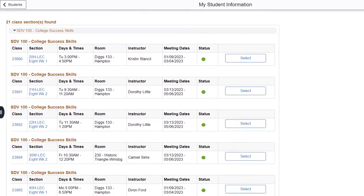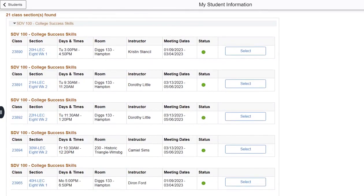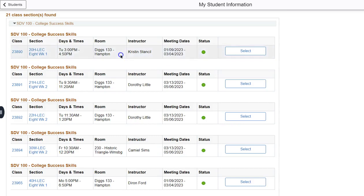As you can see for this particular course there are 21 class sections found. When registering for classes be sure to check your meeting dates, the room, and the day and time.